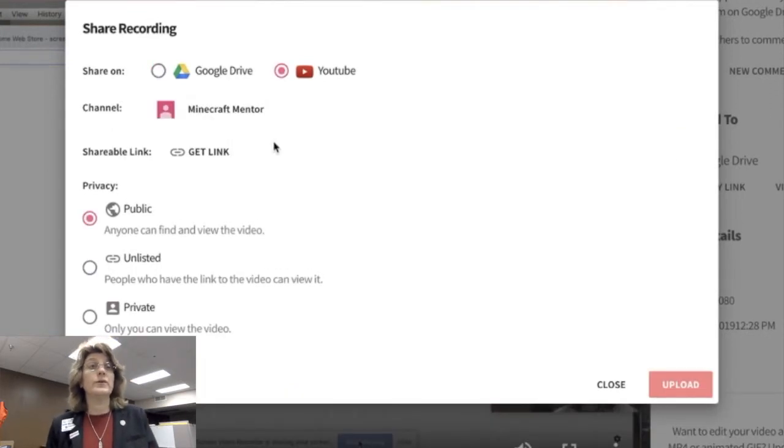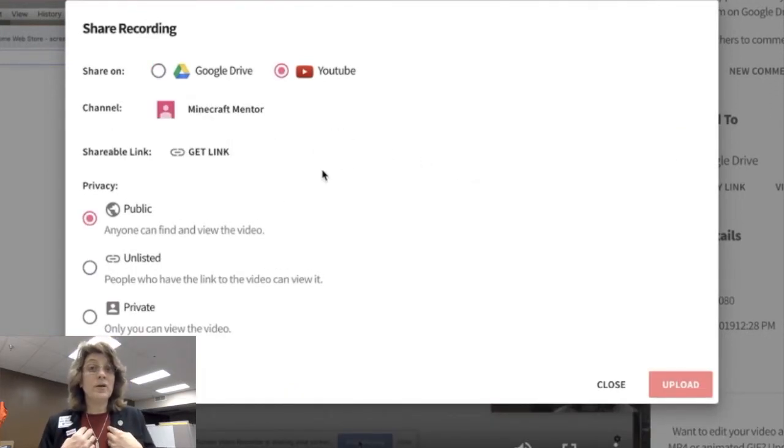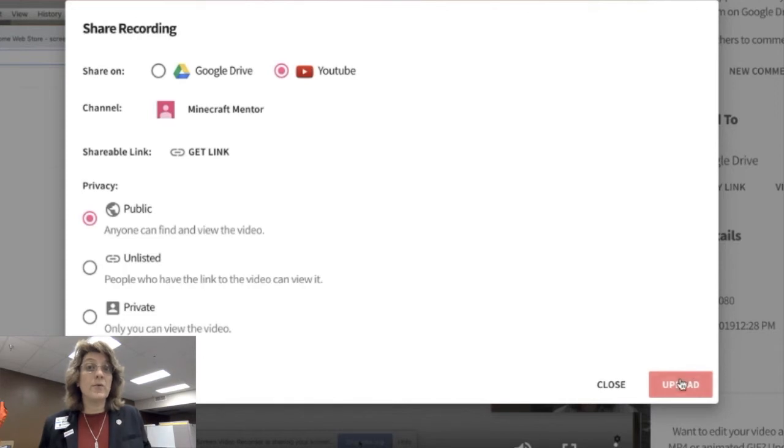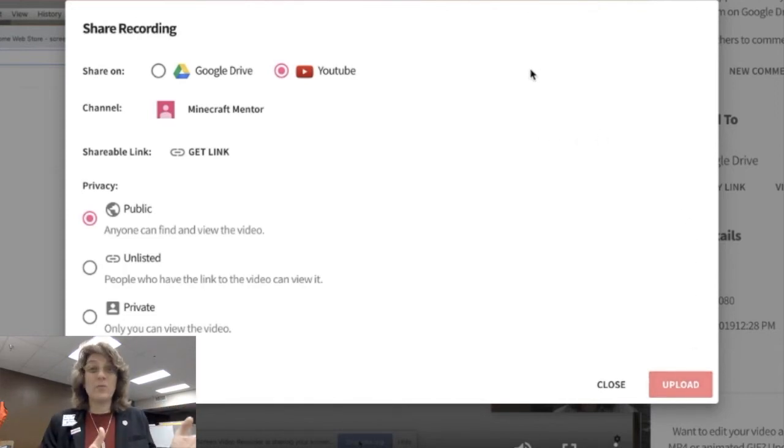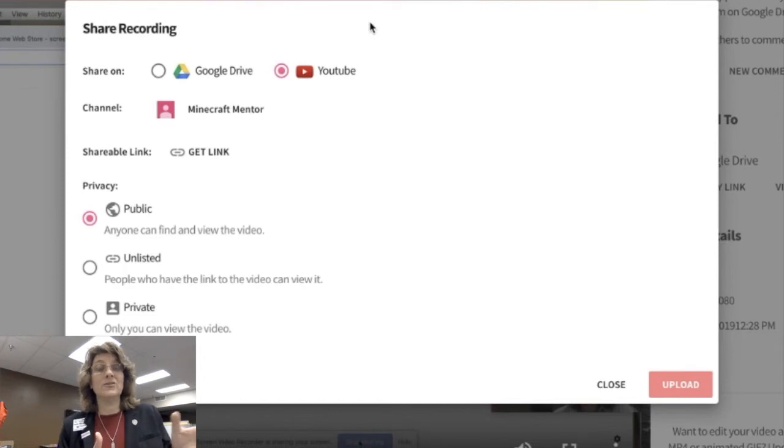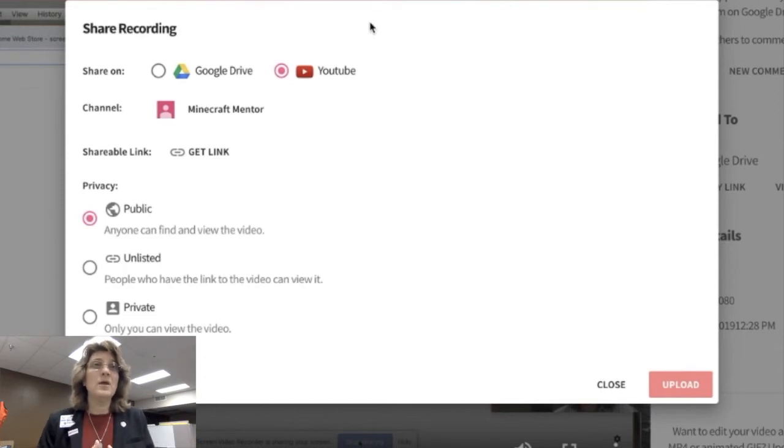This is really, really important. The public, I use public all the time because I get stuff outside of the district, but for my students, I would like to use unlisted. That's kind of important.